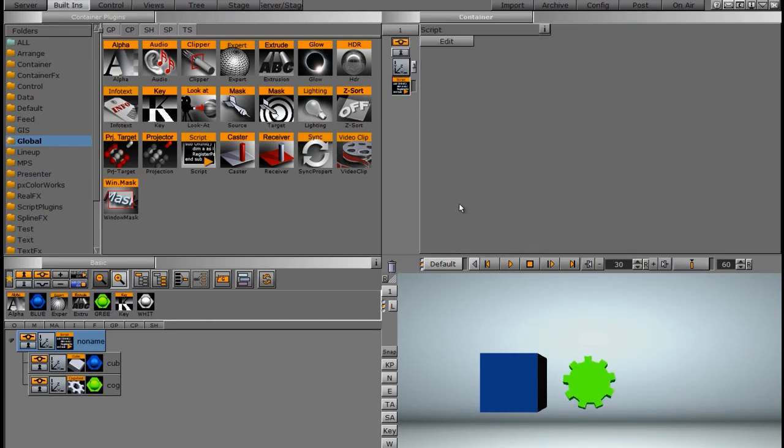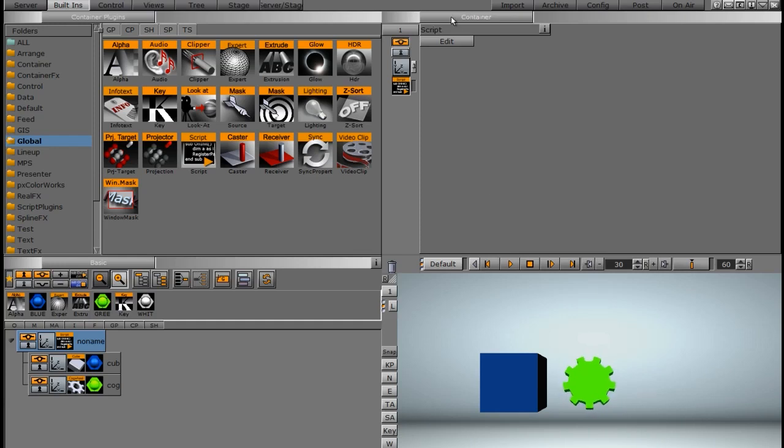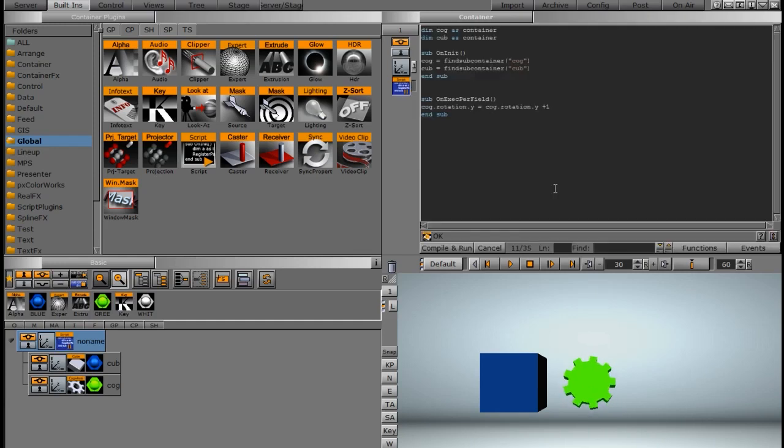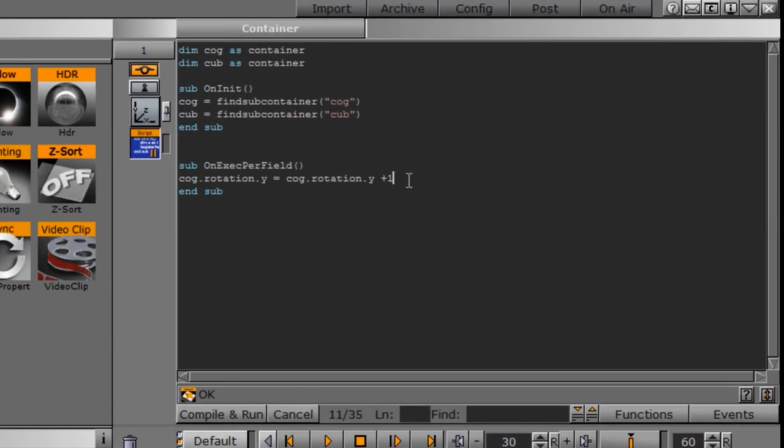What that does is makes the cog consistently loop. So if I were to compile and run this right now, you can see that the cog is spinning constantly. And when we edit, it will stop that cog from spinning.